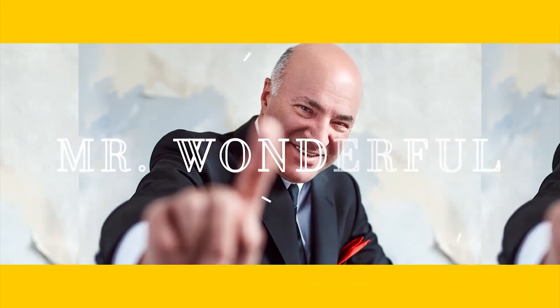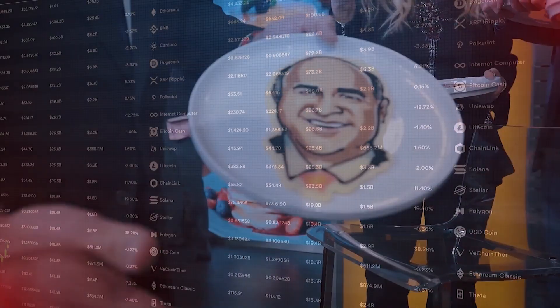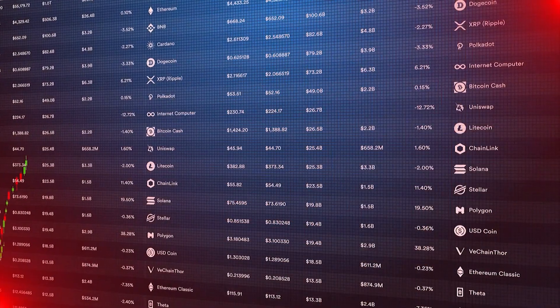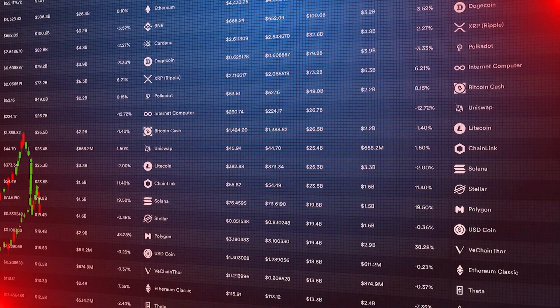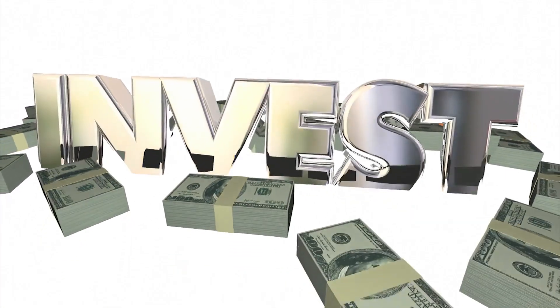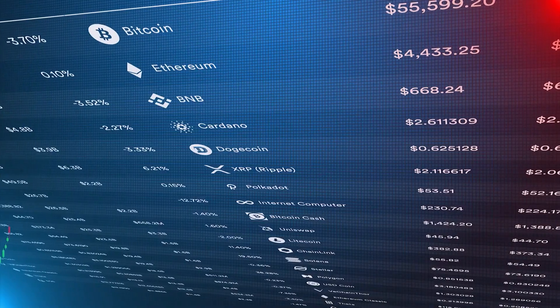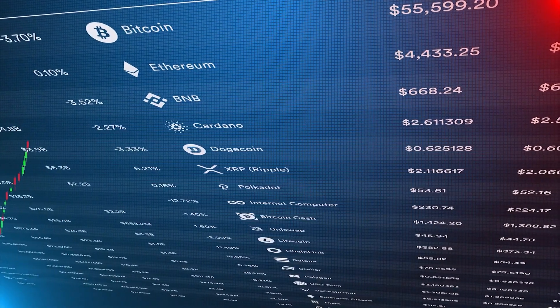Dubbed Mr. Wonderful, the Canadian businessman has disclosed that he holds a significant chunk of cryptocurrencies. He stated that 20% of his investments were in cryptocurrencies or things associated with them.